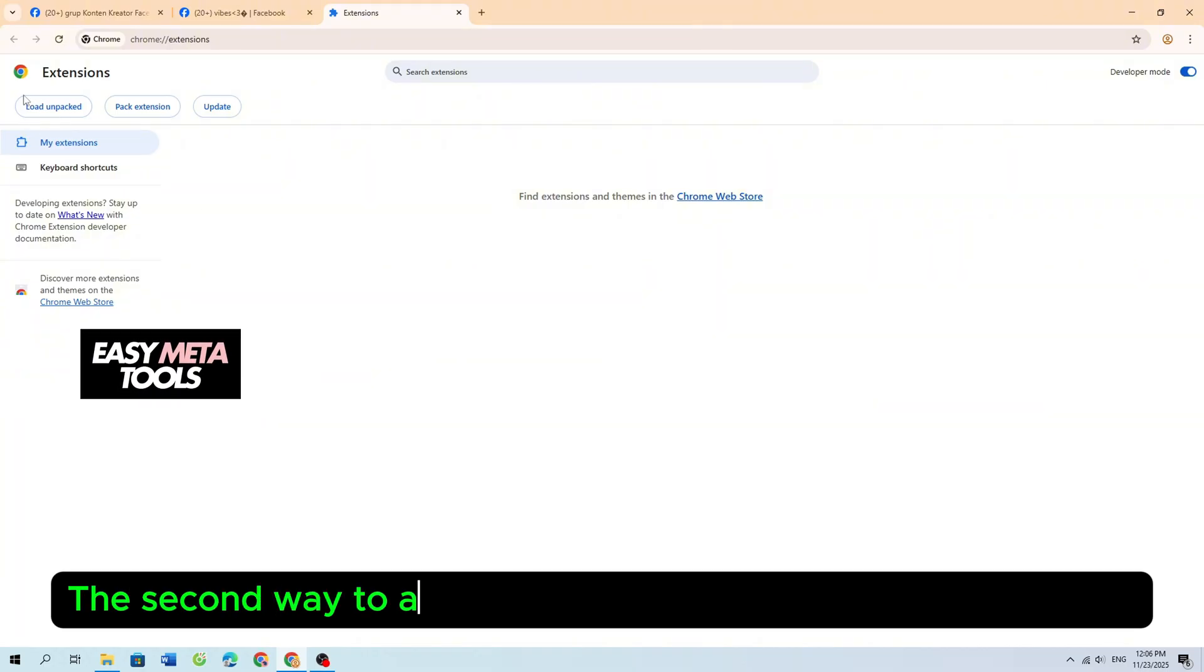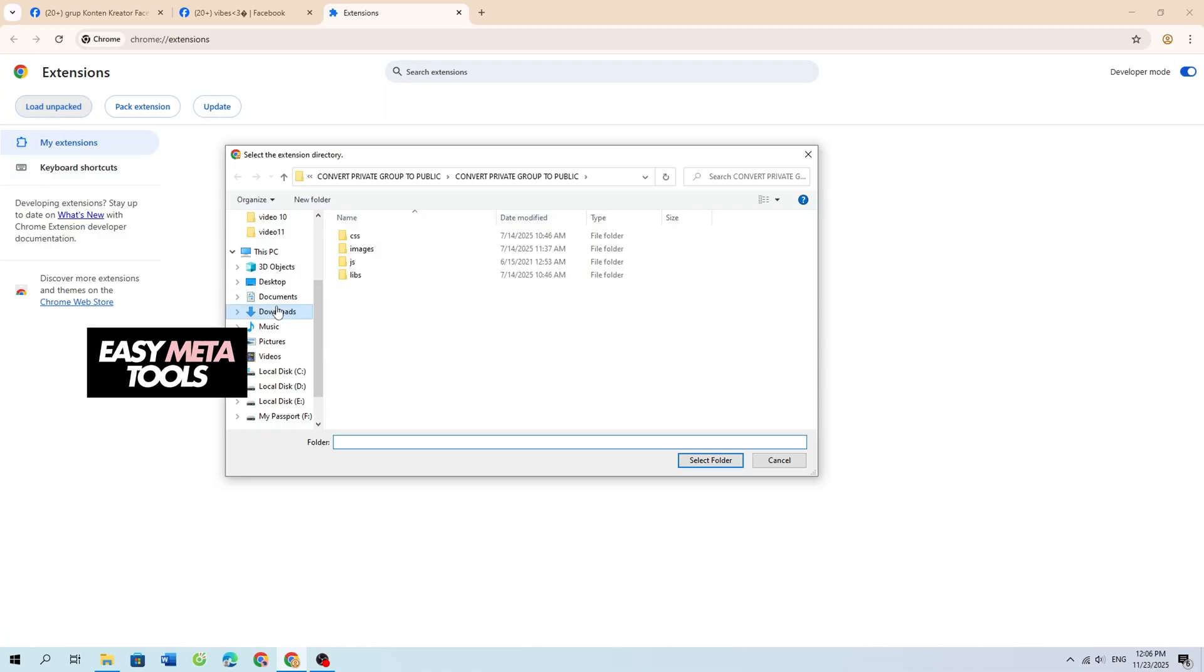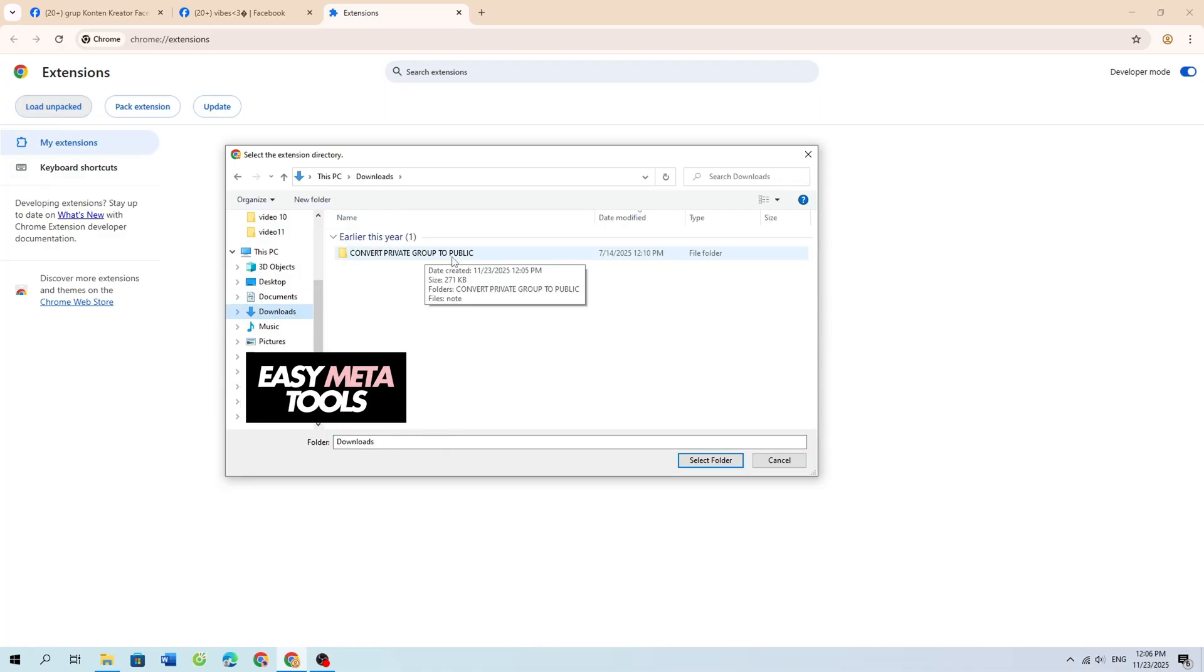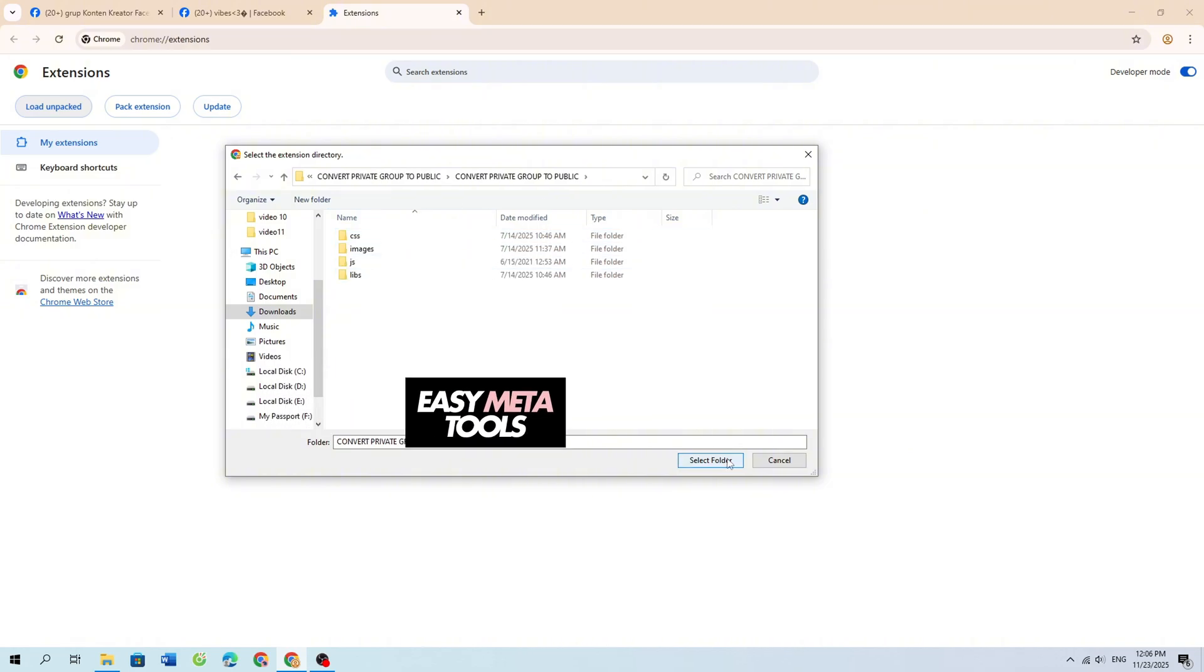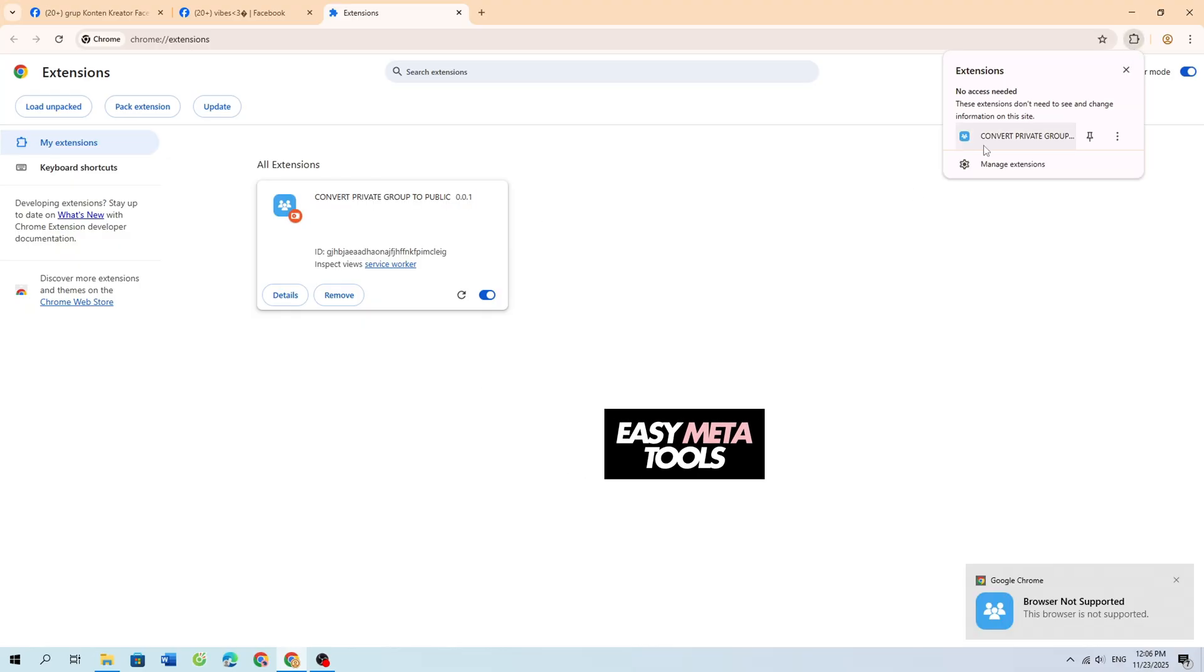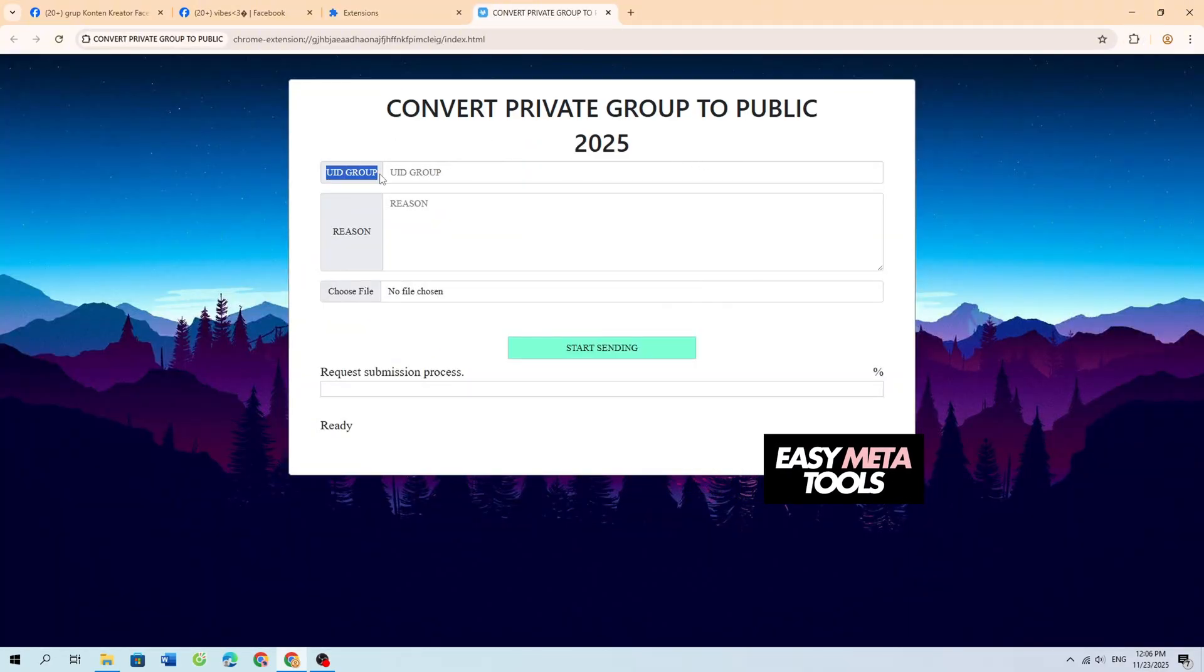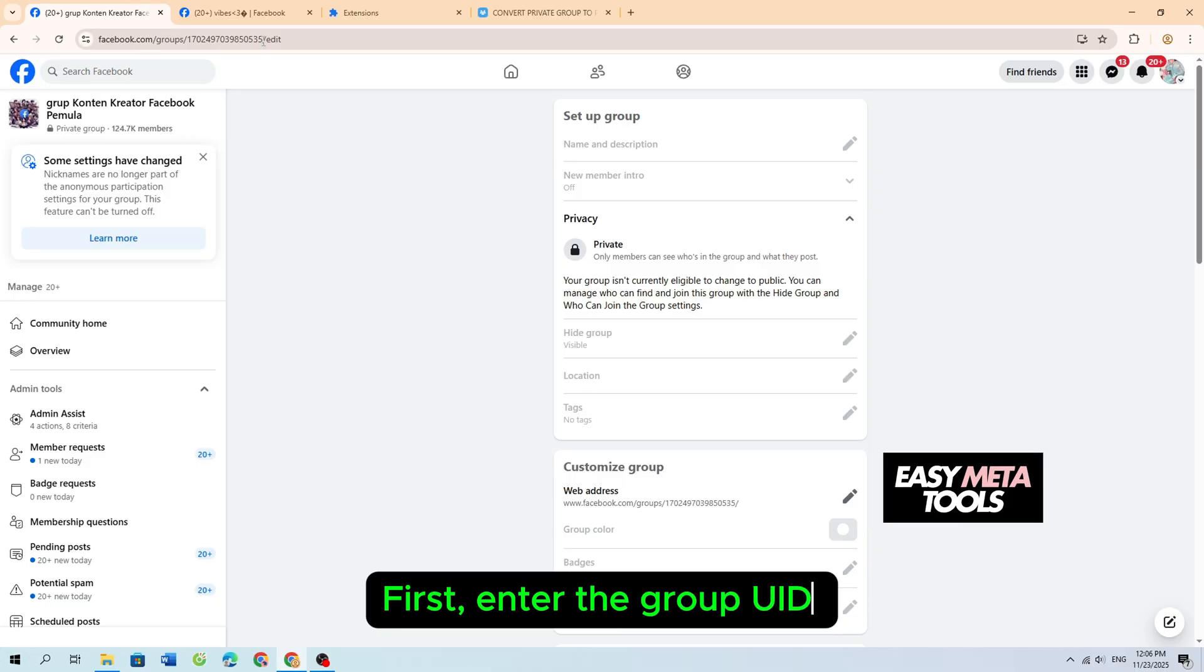The second way to add the tool is to click on Load Unpacked. This is the interface of the tool. First, enter the Group UID.